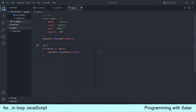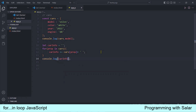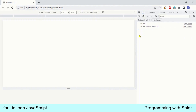Now let's see — मैं car के बारे में complete info print करवाना चाहता हूँ। तो मैं एक empty string variable ले लेता हूँ और इस loop के अंदर मैं इस car info variable को build करवा दूँगा। जब यह loop complete हो जाएगा तो मैं इस car info variable को console में print करवाऊँगा। Page refresh करते हैं — complete car info print हो गया console में।